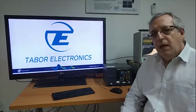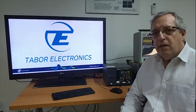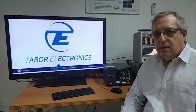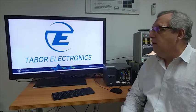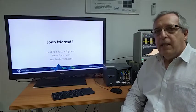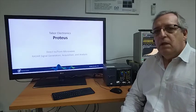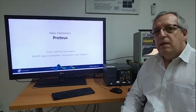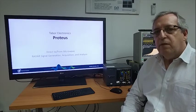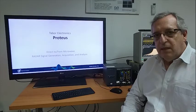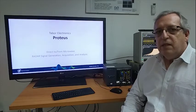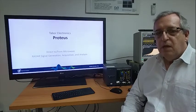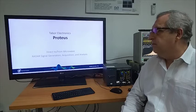Hi, I am Joan Mercadé, a precision engineer of Tabor Electronics. I am going to show you today a demo on direct generation and acquisition of microwave radar signals using the Tabor Electronics Proteus arbitrary waveform transceiver.